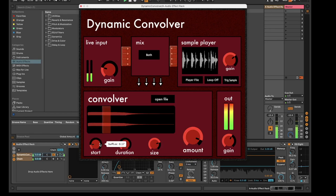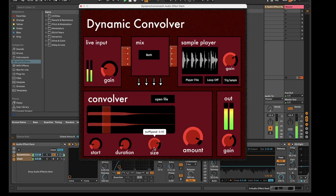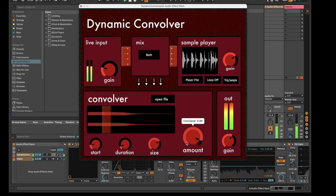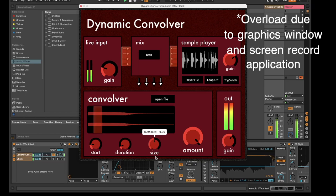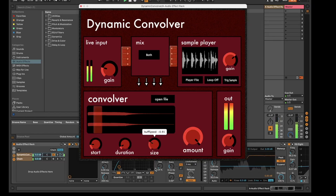You can alter the playback speed of the convolving file by changing the size dial. And by selecting a negative value, you can reverse the playback.